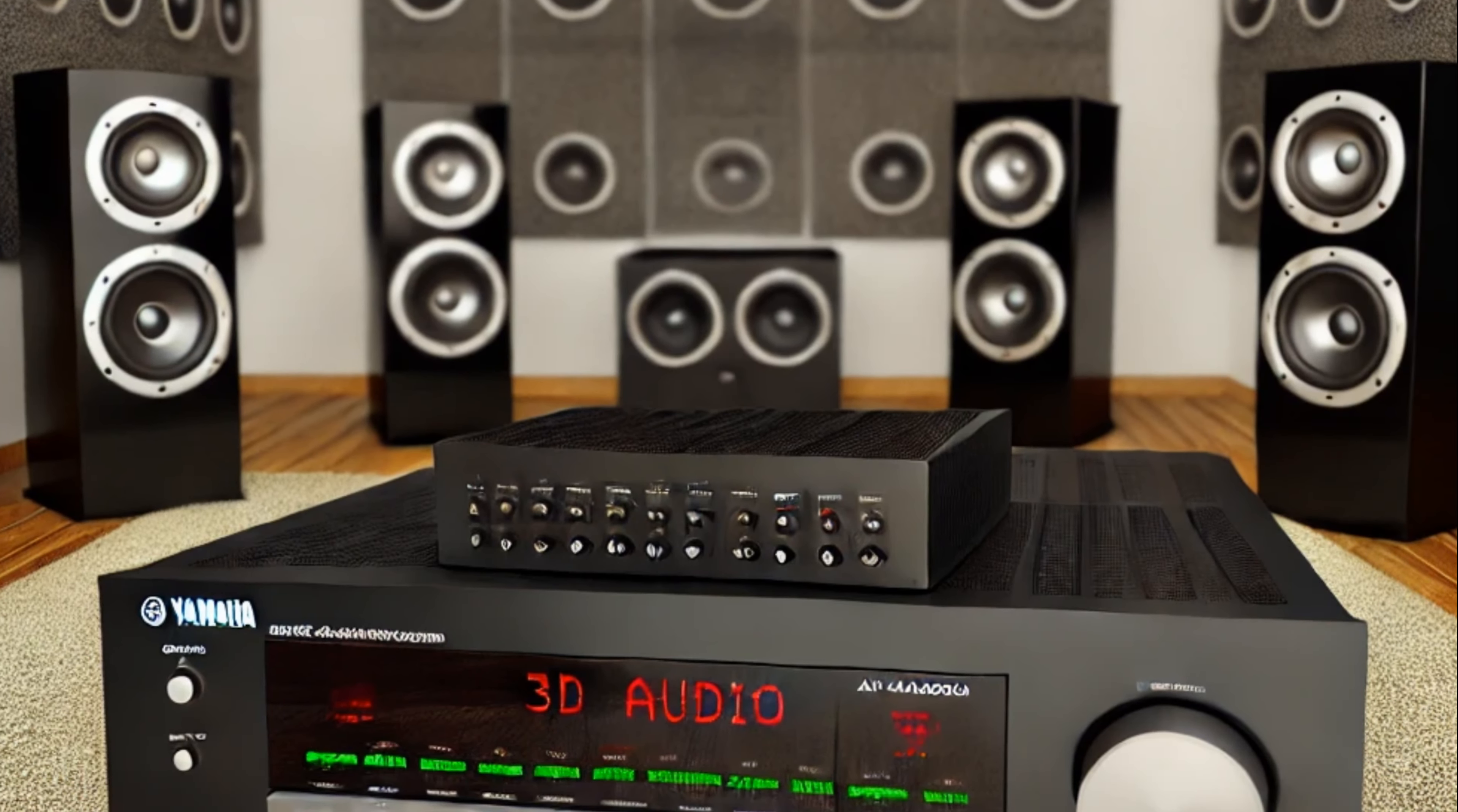Cooling System: Corsair IQ H150i Elite Capellix Liquid CPU Cooler. This liquid cooling system ensures your CPU stays cool during long rendering and AI tasks, providing stable and efficient performance under heavy workloads.